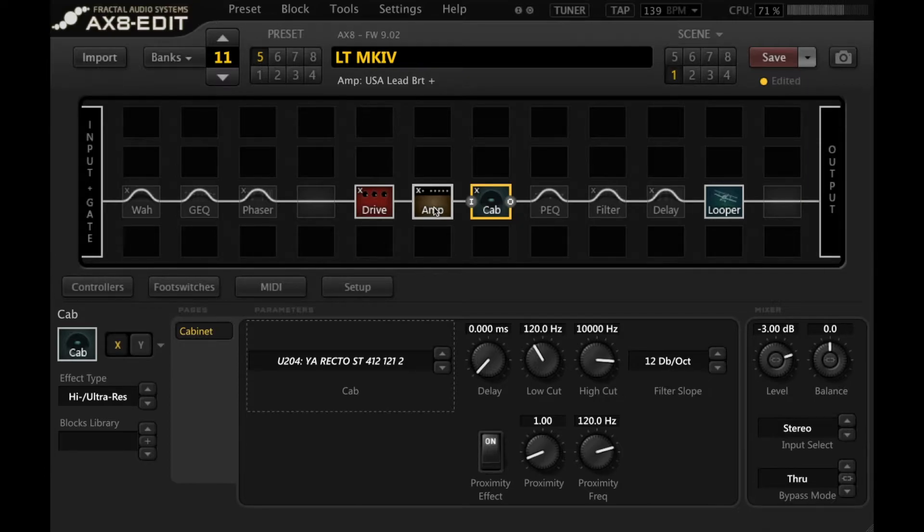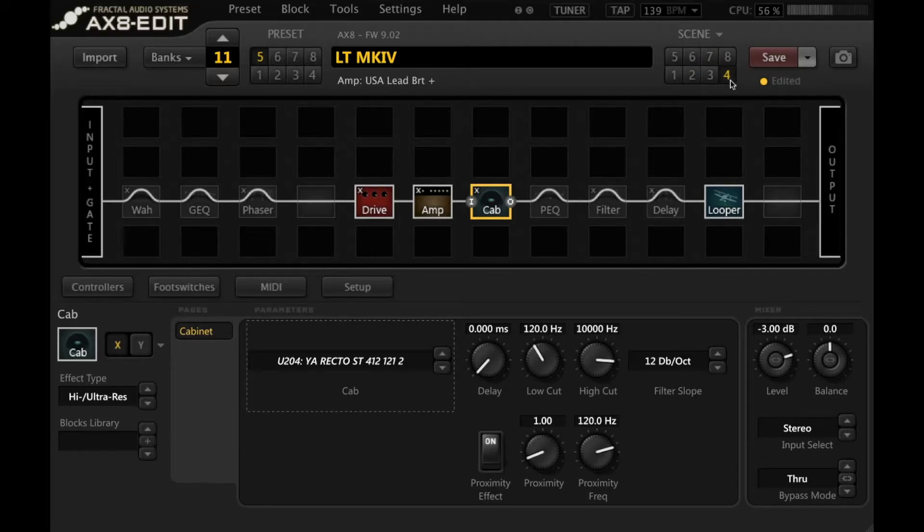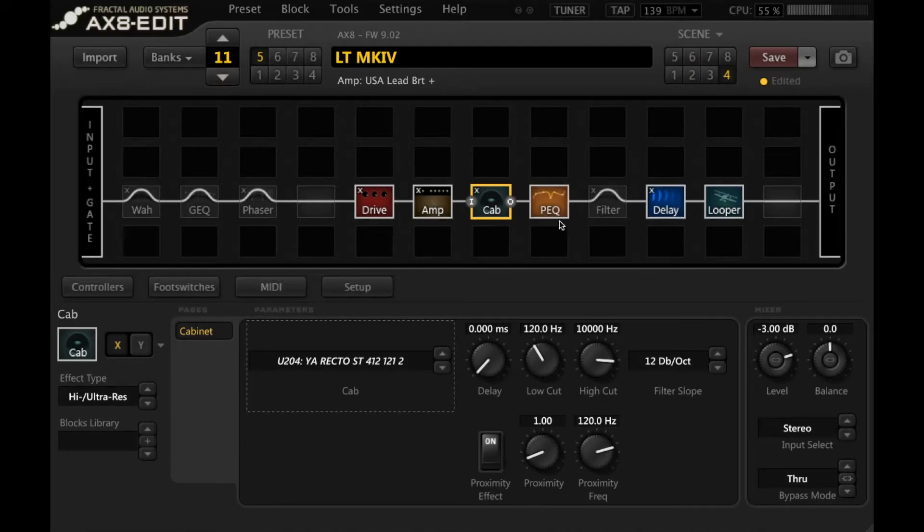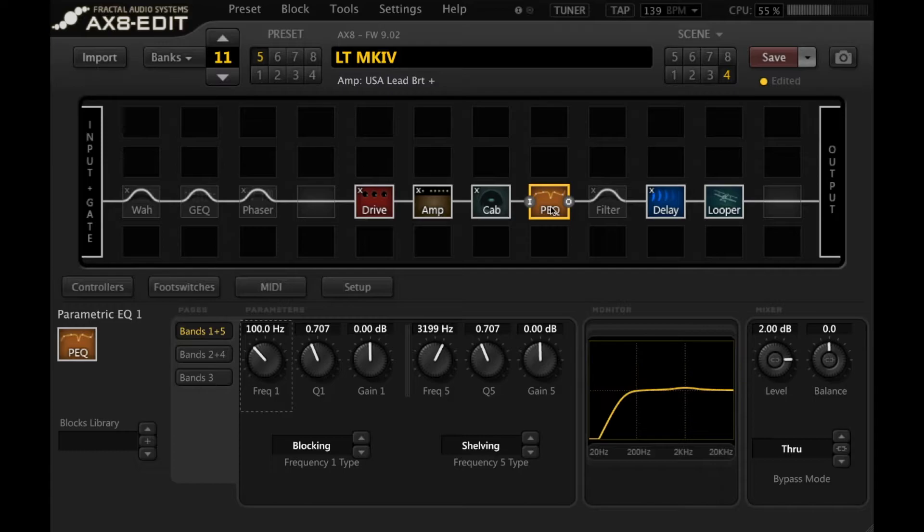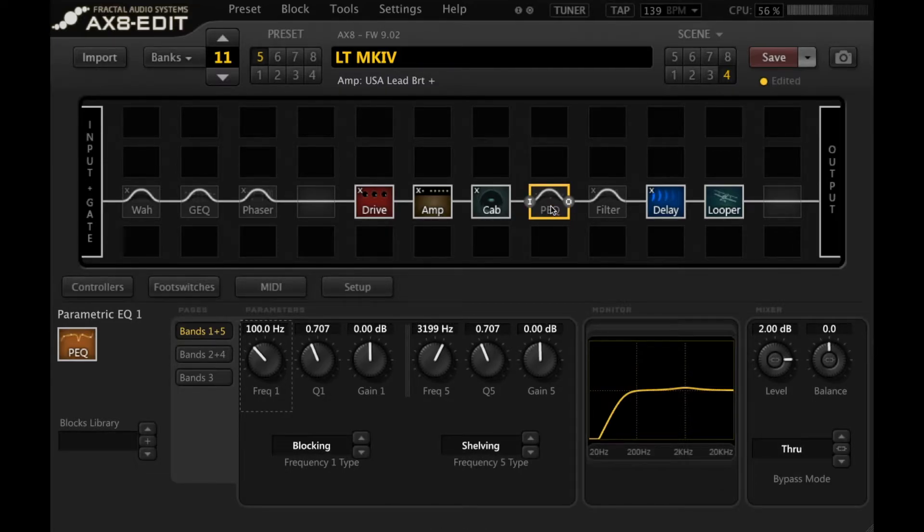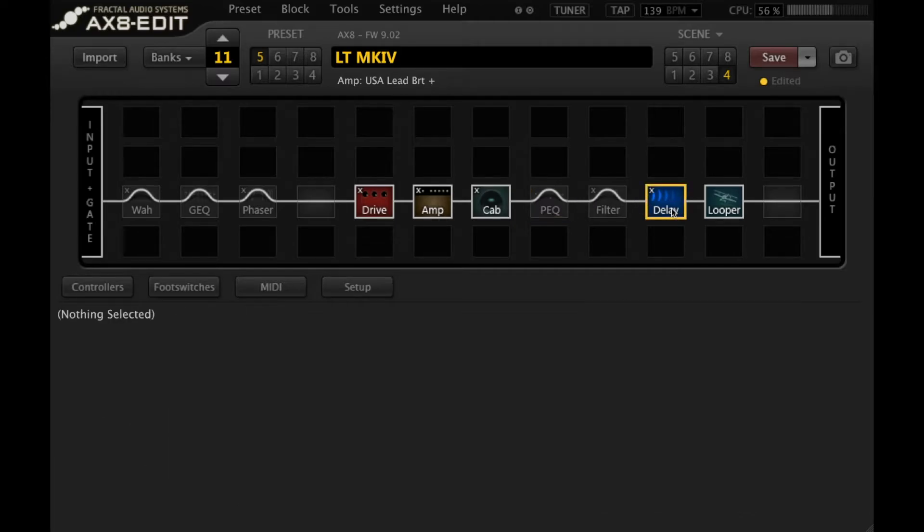So that's my main rhythm scene and then over here I've got a lead scene with delay and a parametric EQ block acting as a boost. I'm going to turn that off for now just so we can have it all at the same level, but let's have a listen to what the delay sounds like.